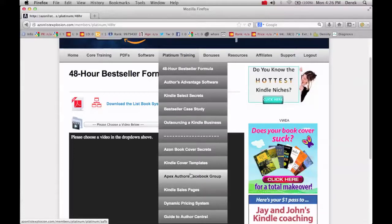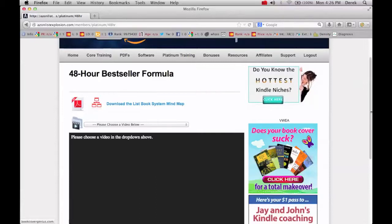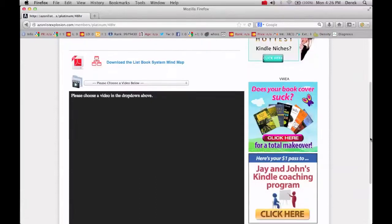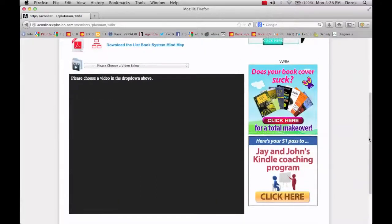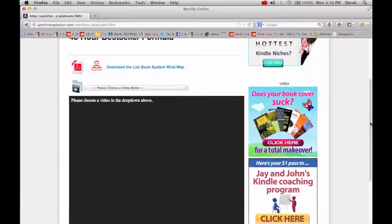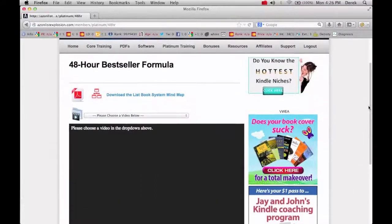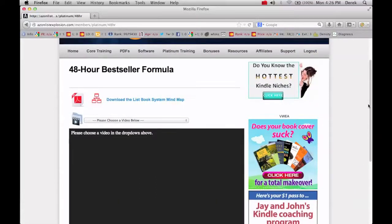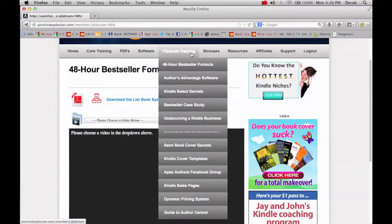So I know that this stuff works because also I know, especially Jay's reputation, I've been on his list for a while. And he's very successful and very knowledgeable about Kindle publishing.